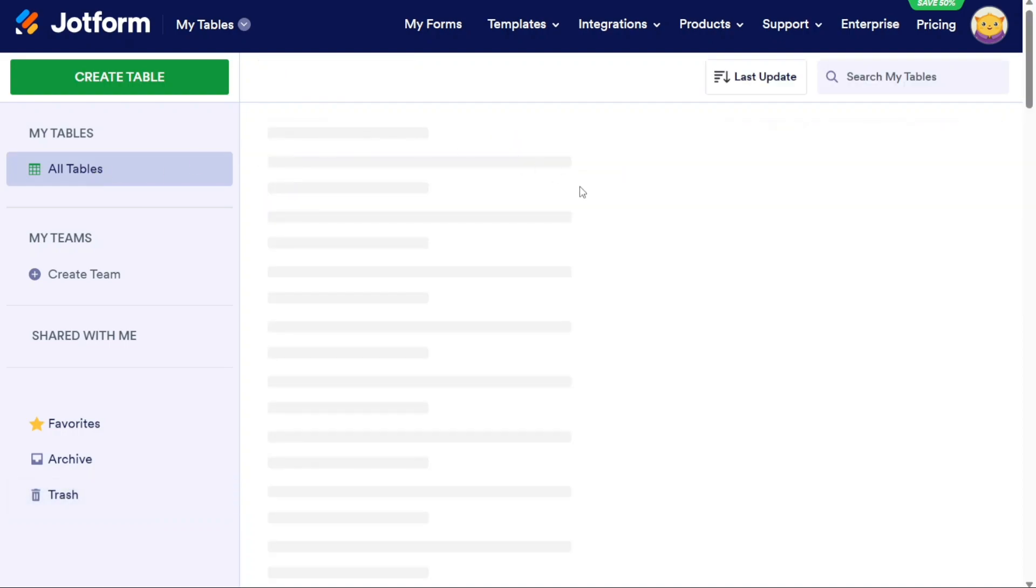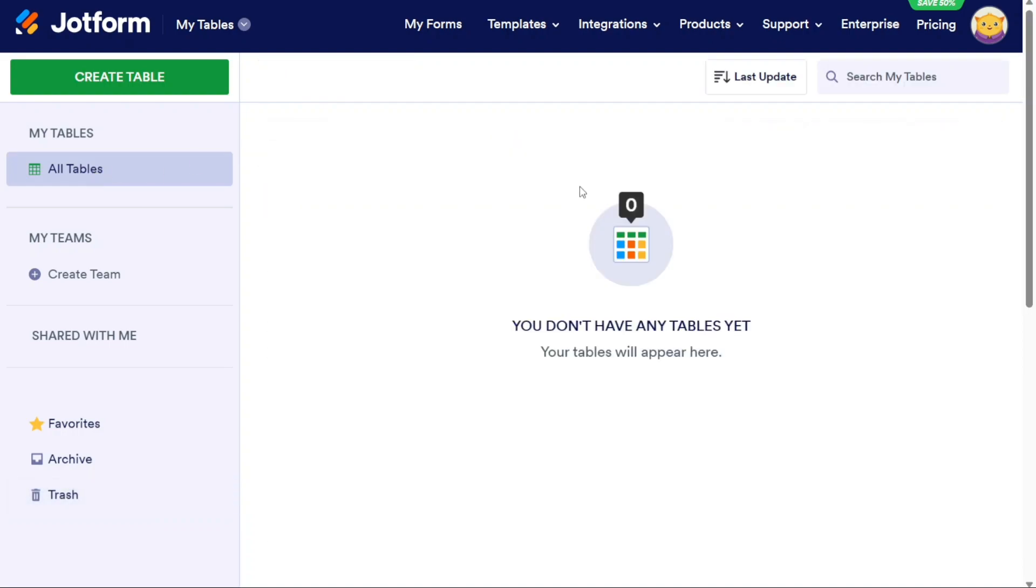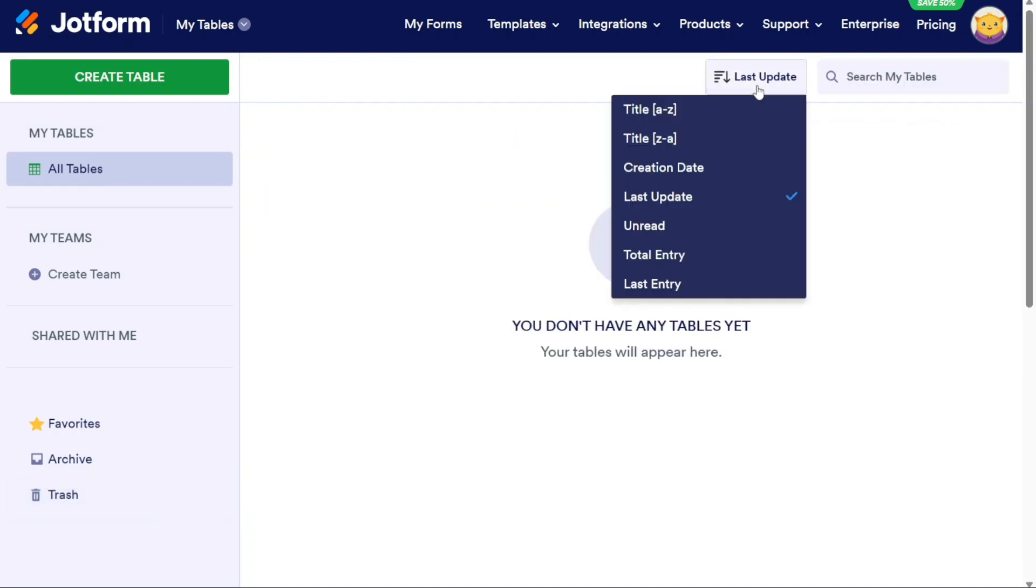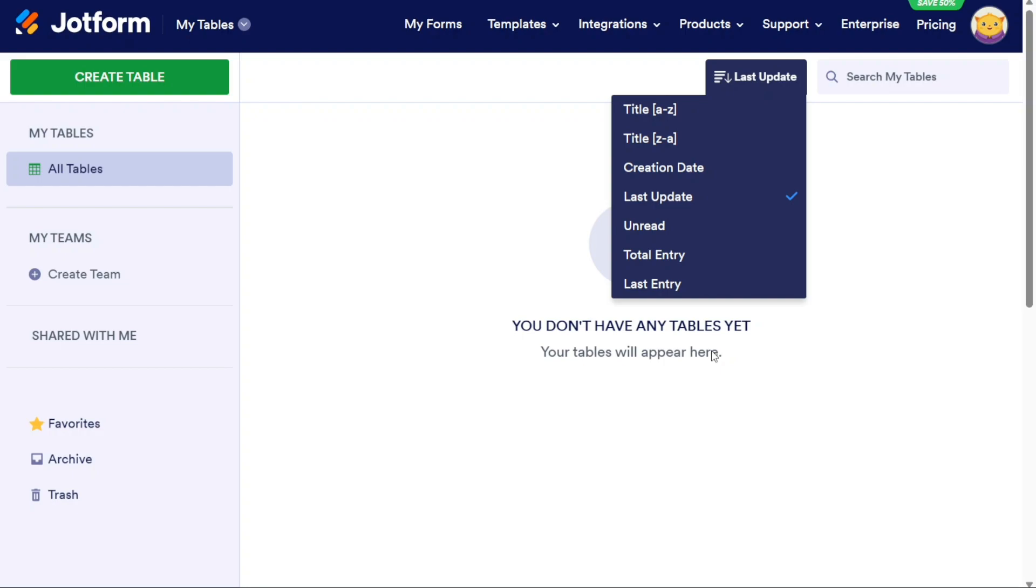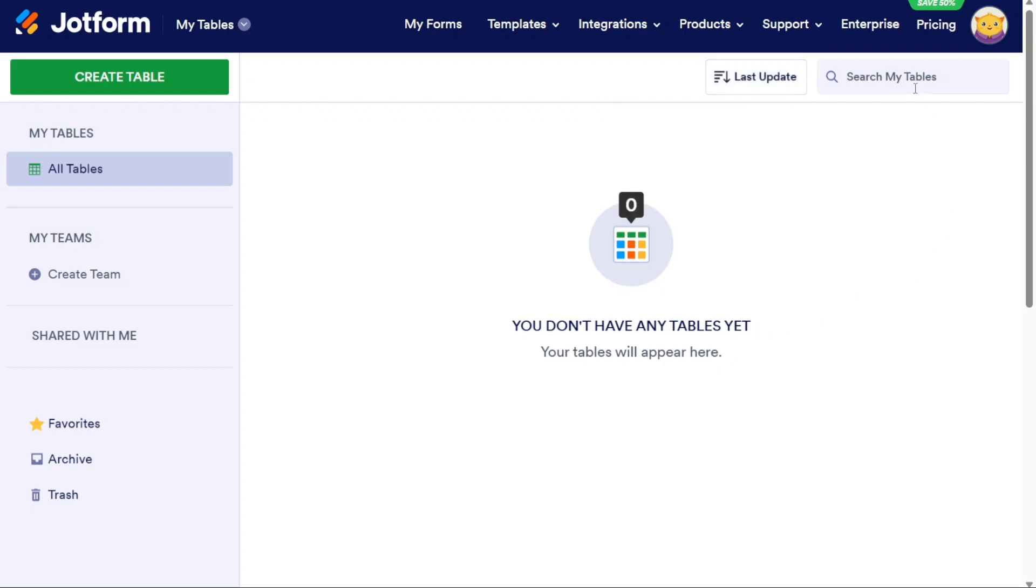On the top right side of the dashboard, you will find additional filtering options. You can filter your tables based on Title, Date, Last Update, Unread Status, Total Entries, and Last Entry. This filtering feature helps you quickly locate specific tables based on specific criteria. Furthermore, there is a search bar available, allowing you to perform a comprehensive search across all your tables within your account. This search functionality enhances efficiency and enables you to find the information you need promptly.